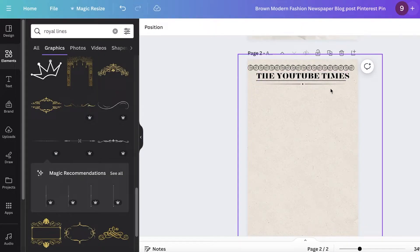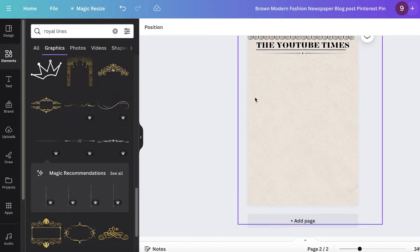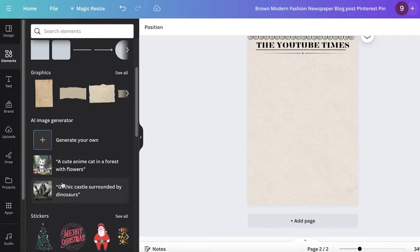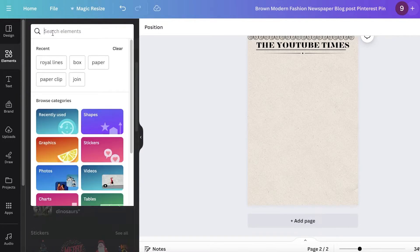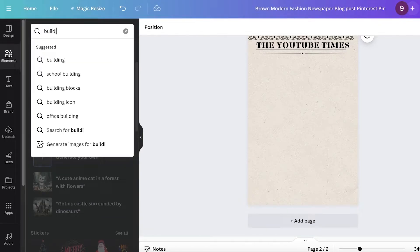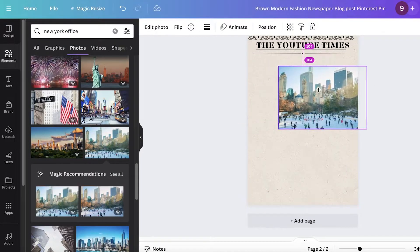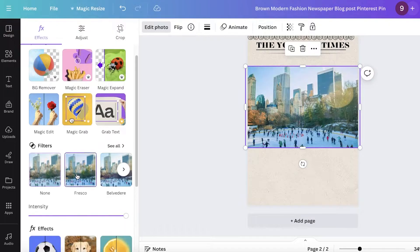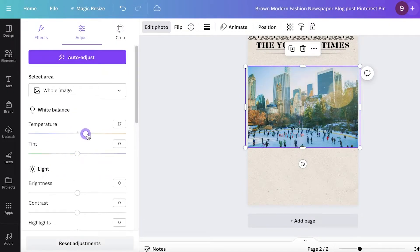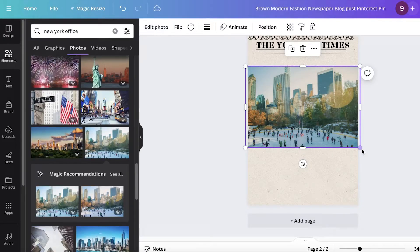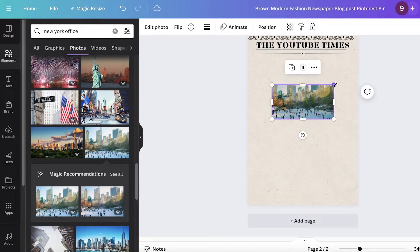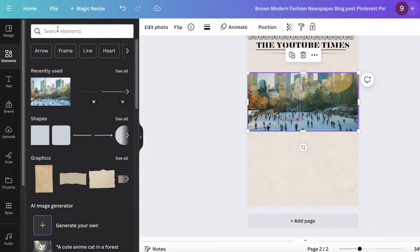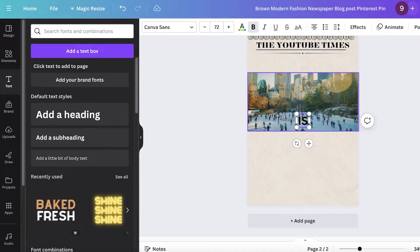Now I can start structuring the rest of my newspaper. Let's say I have a title image and then two columns on the bottom. I'm going to go into elements and search for 'buildings' or 'New York office' and insert an image. I'll edit the photo so it matches better with our newspaper — I'm going to increase the temperature and decrease the brightness a little, then resize it to be a bit more narrow.